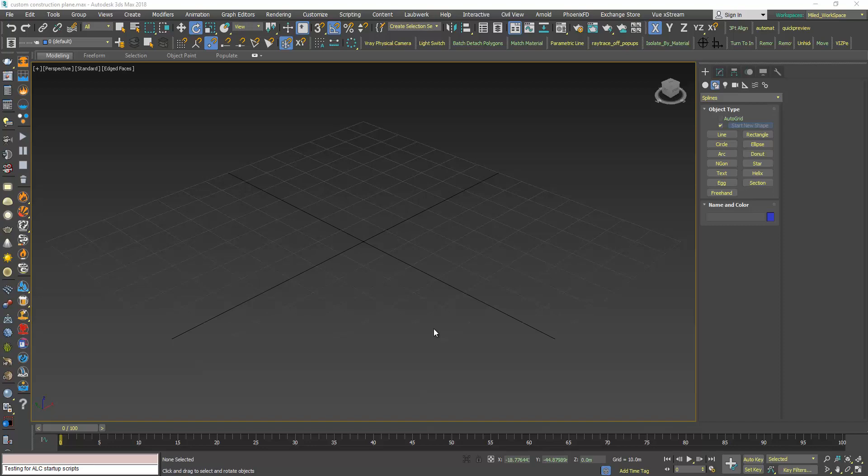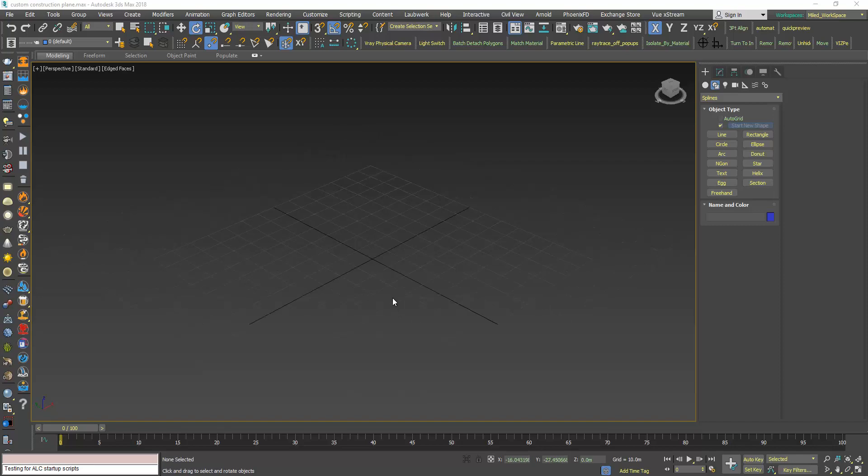Hi, in this video we will learn how to create our own custom construction plane, and at the end of this video we will learn how we can use this custom grid as a modeling aid, so keep watching.